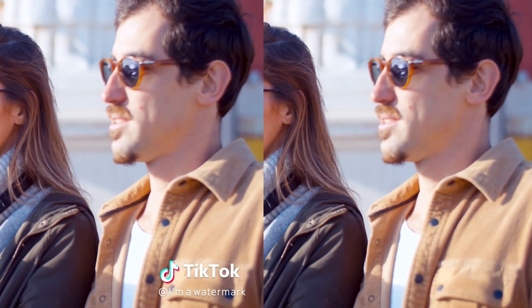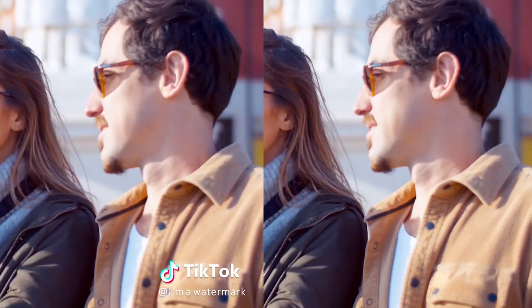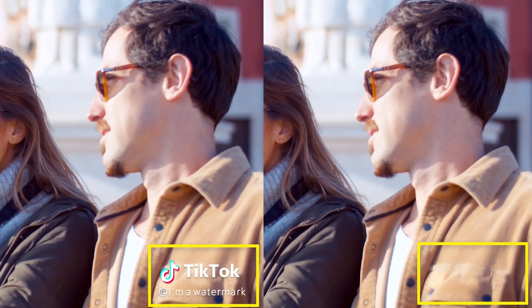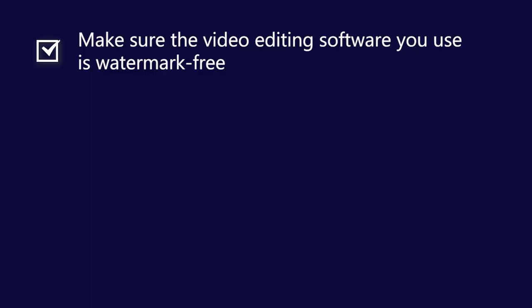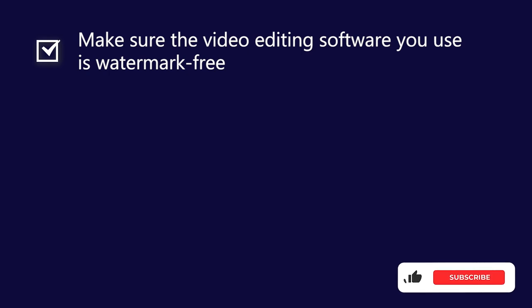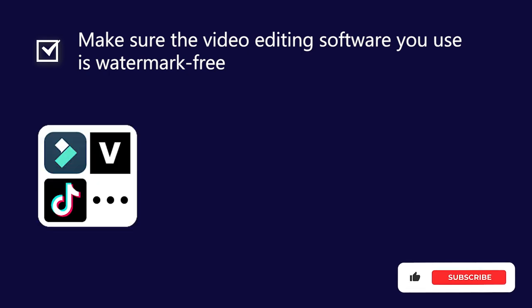Are you annoyed when you download or export a video with a watermark? Come and try a free video editor without a watermark. Subscribe to us for more amazing editing tips.